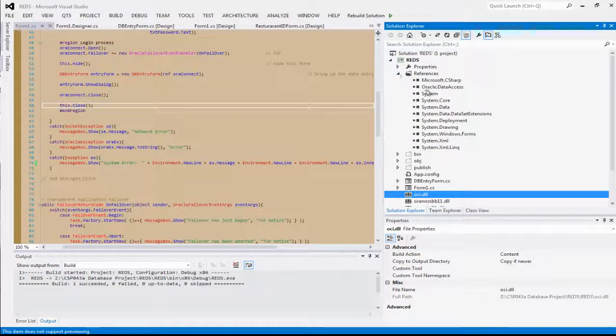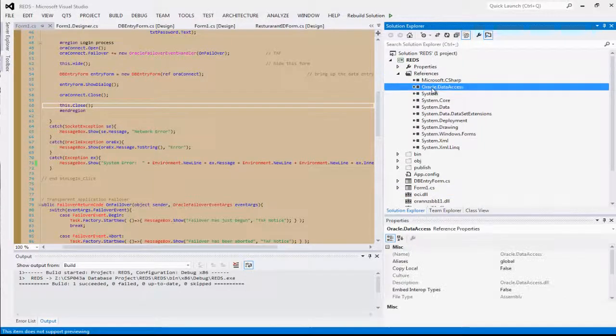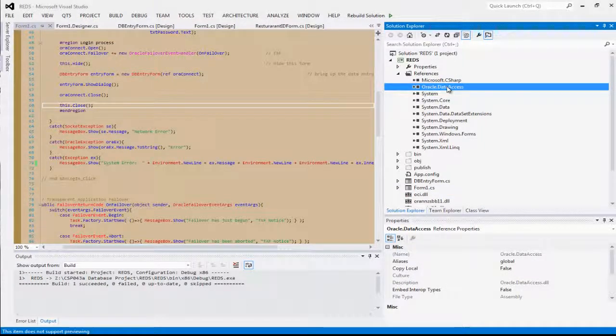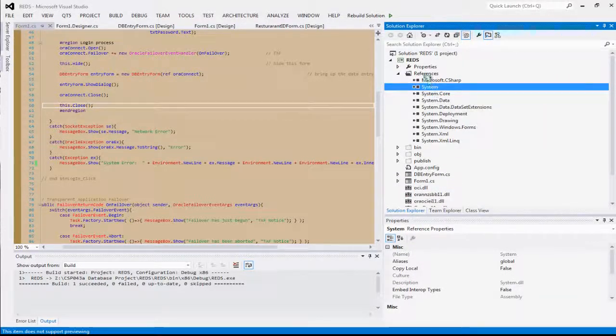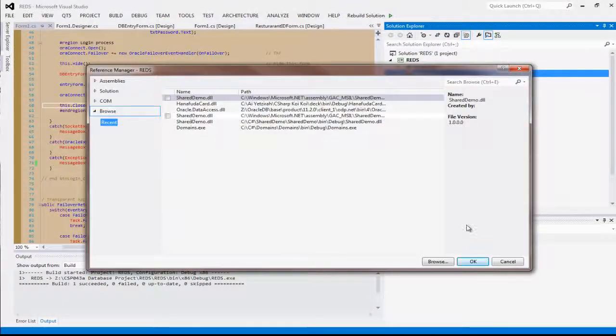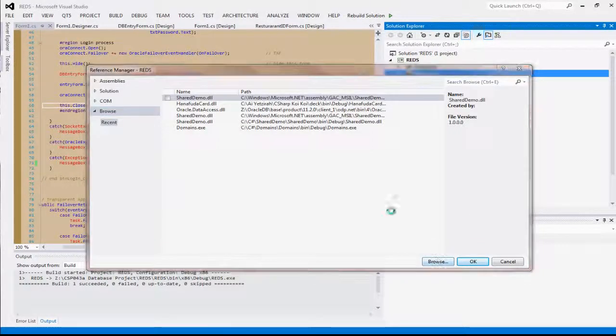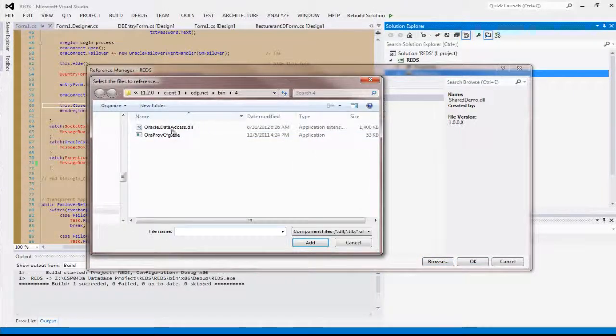Next step: go to your references, right-click on Oracle.DataAccess, delete it, remove it. What you need to do is right-click, add a reference, and browse.